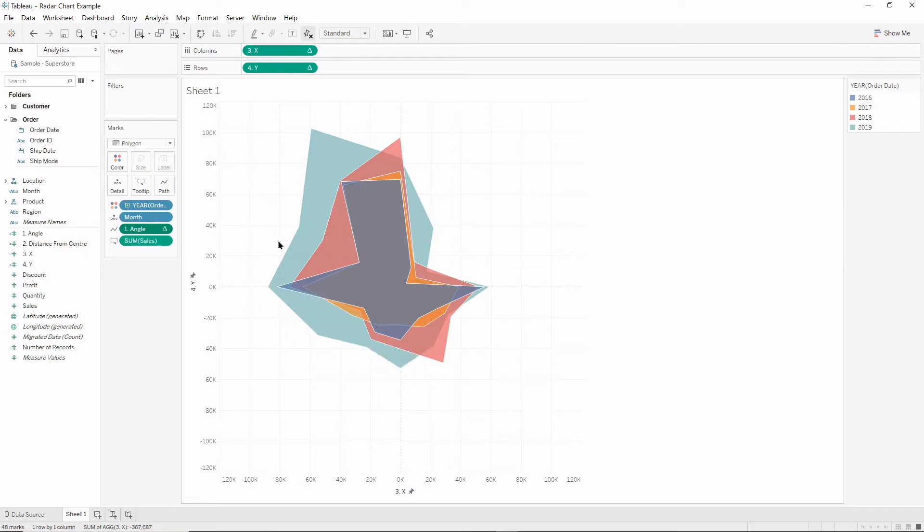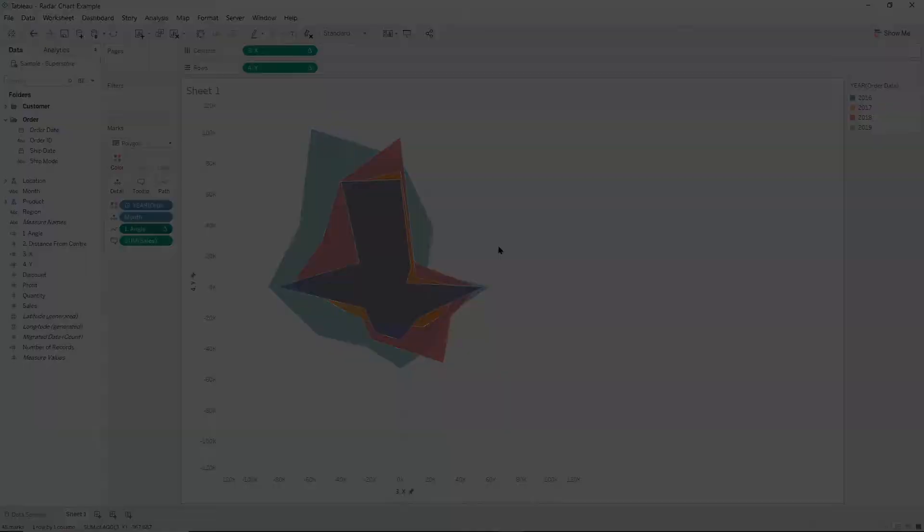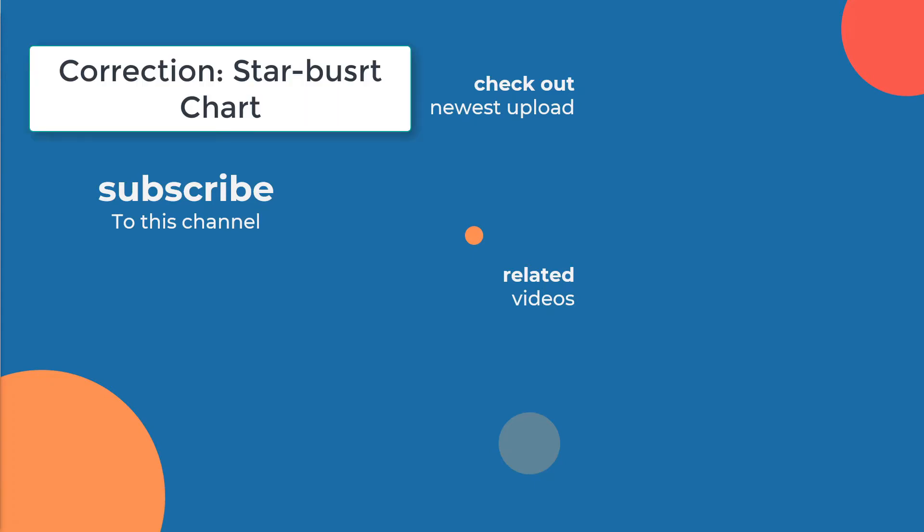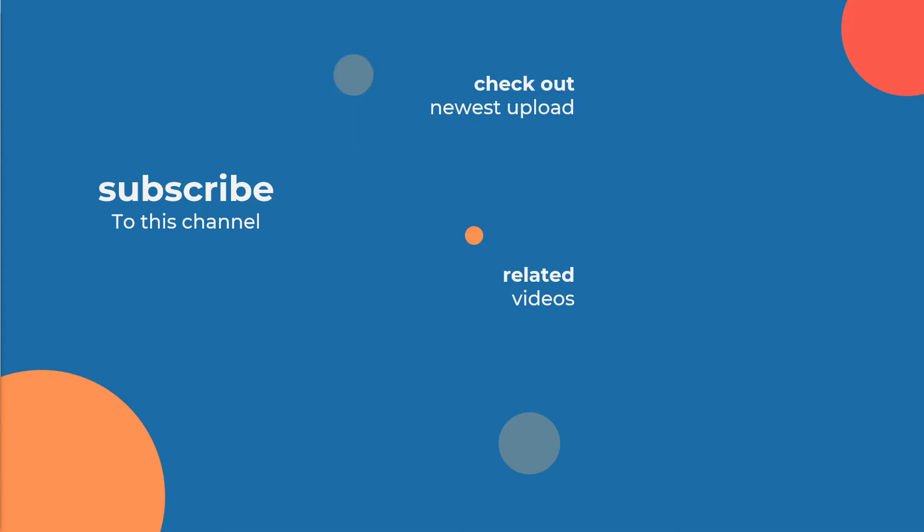Thanks for watching. I hope you now feel super confident in making radar charts yourself. Make sure to check out the description of this video for links to additional material. And if you enjoyed this, also make sure to check out the video on sunburst charts made by my colleague Luke by clicking on the link on the screen.